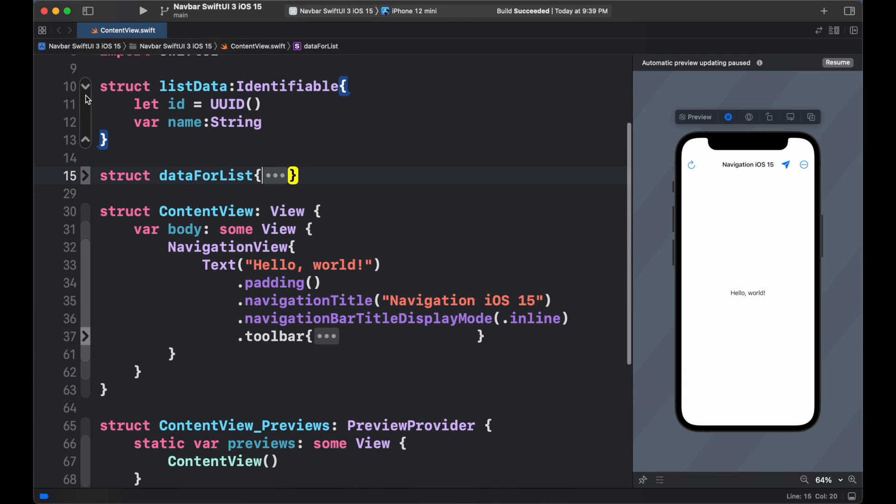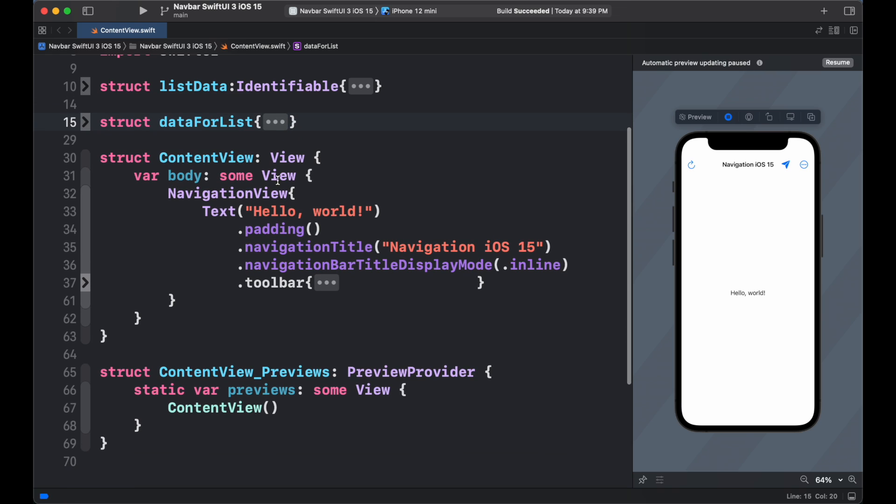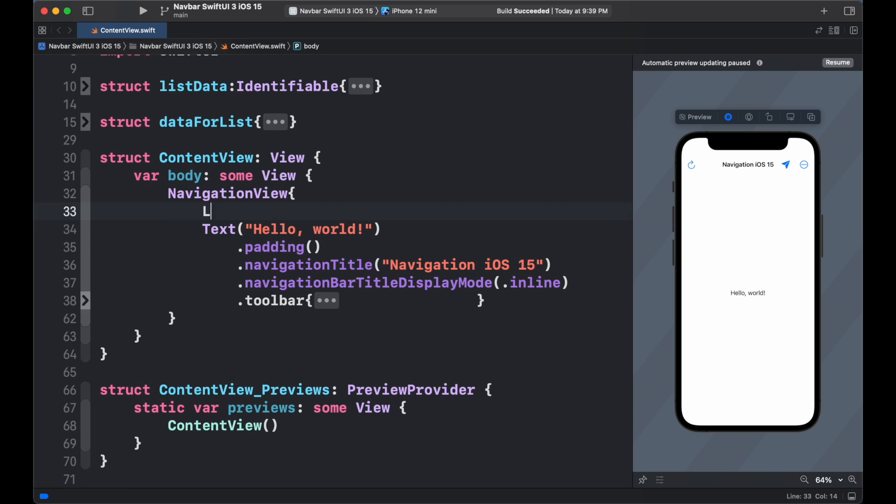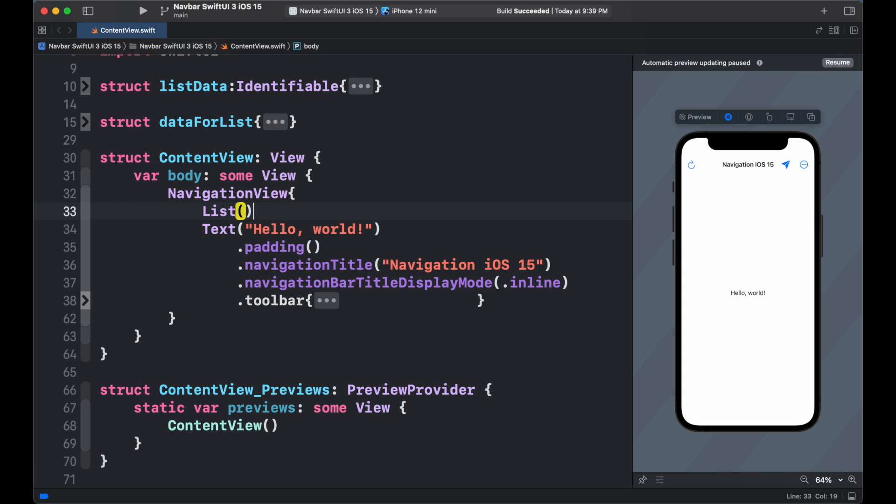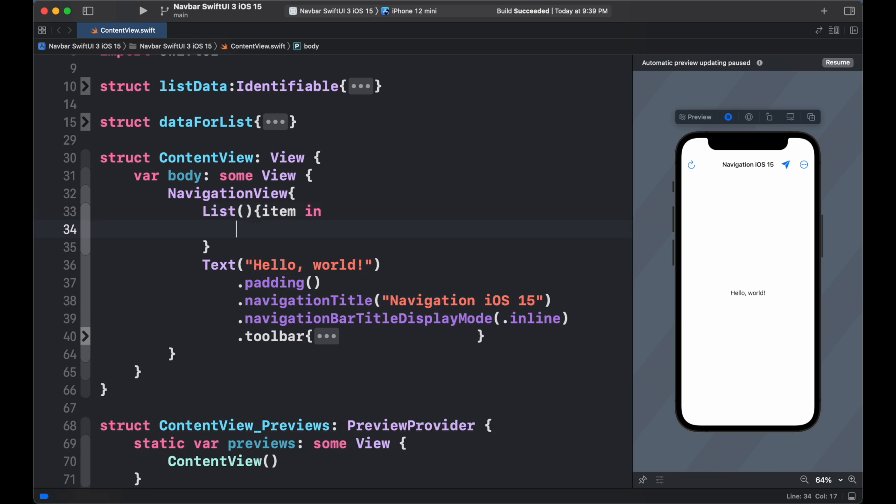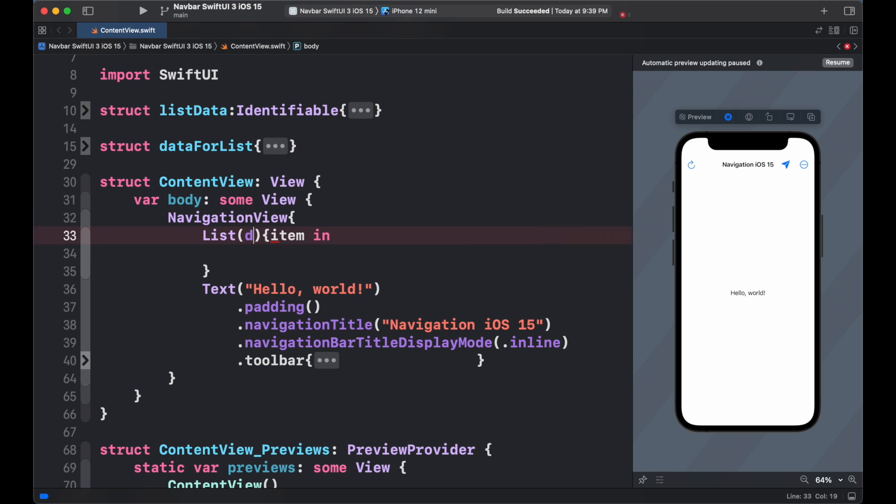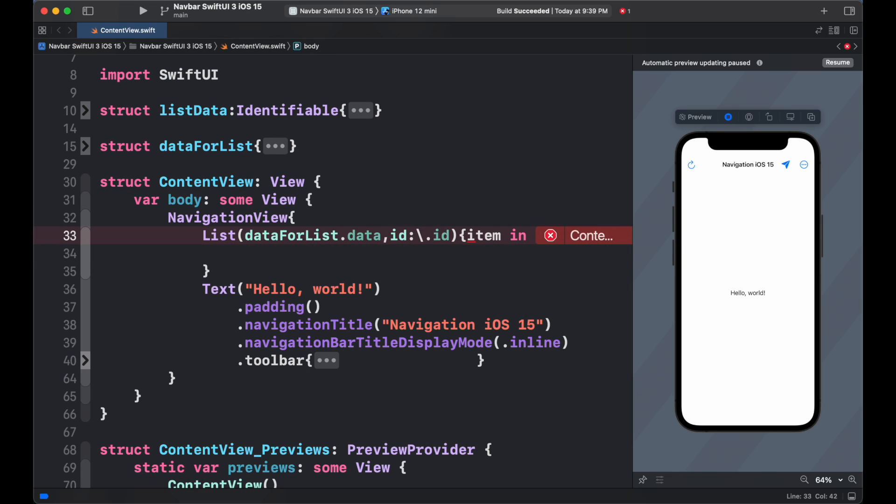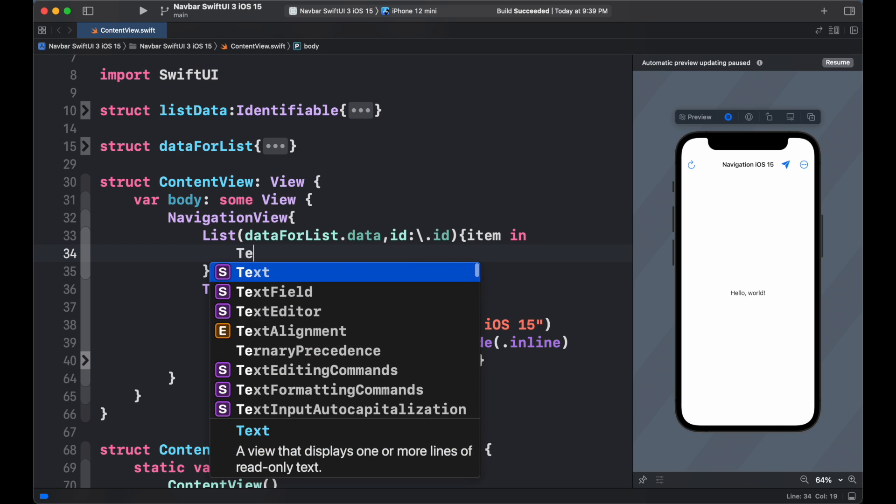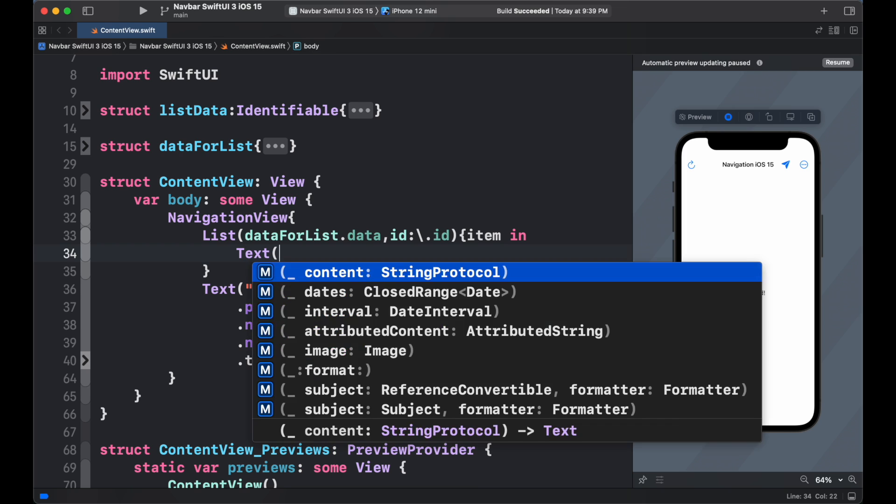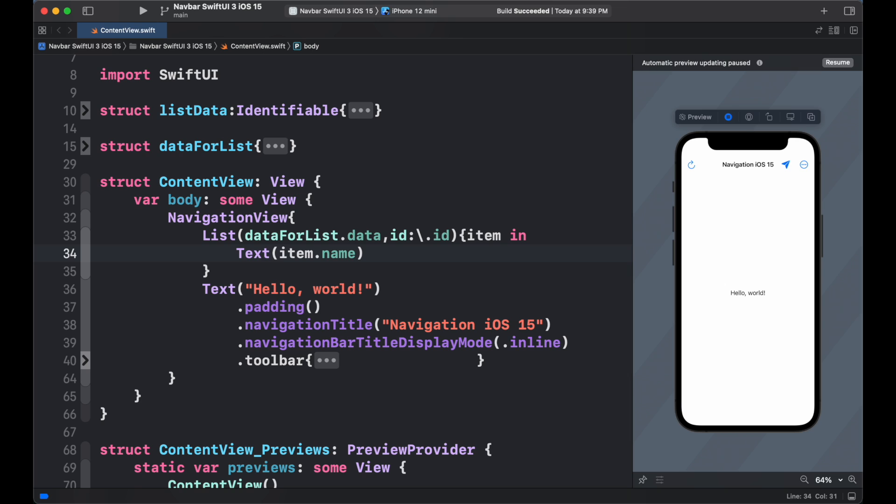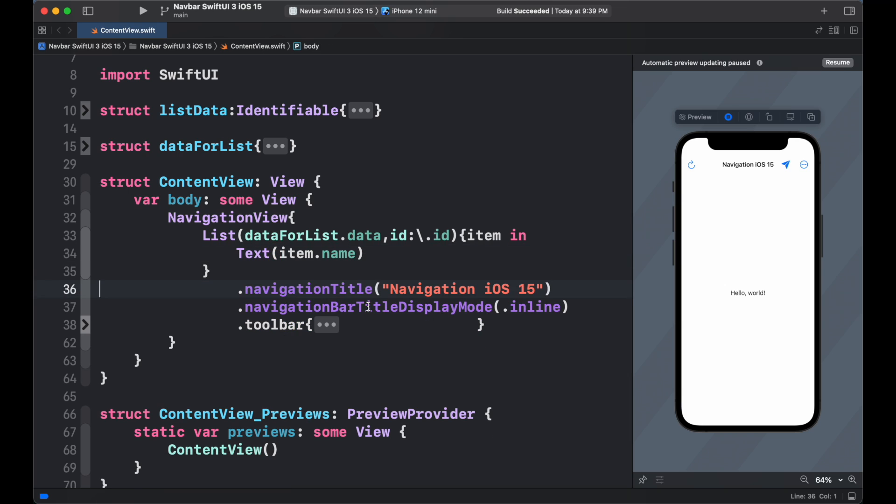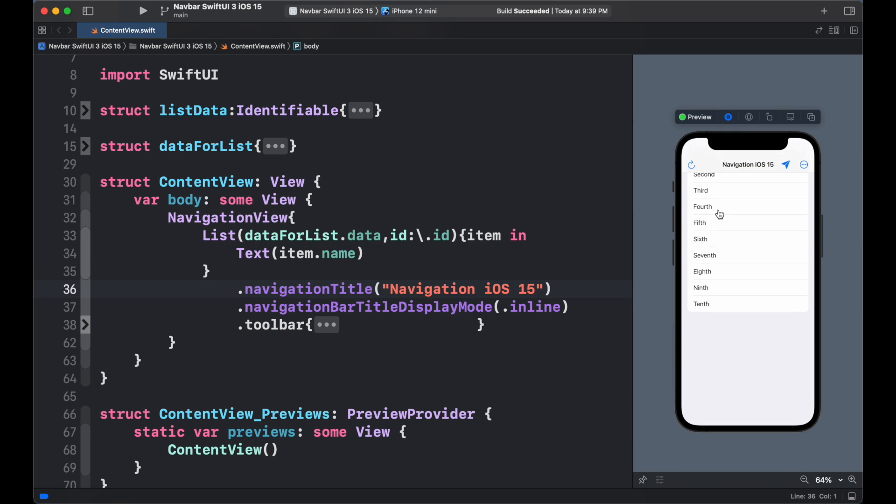Now, inside the content view. We add the list array data and add id of data array. Then for each item inside the array, we are going to show text. And here we can see the list has been appeared.